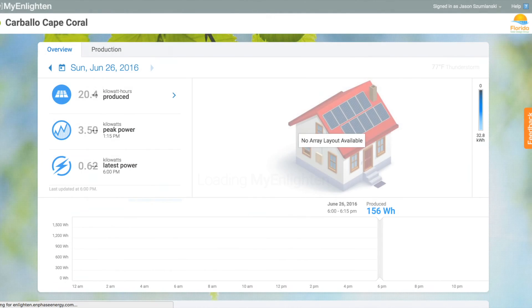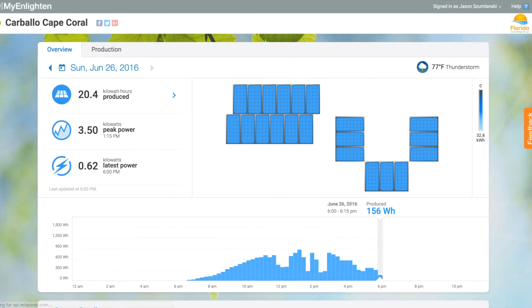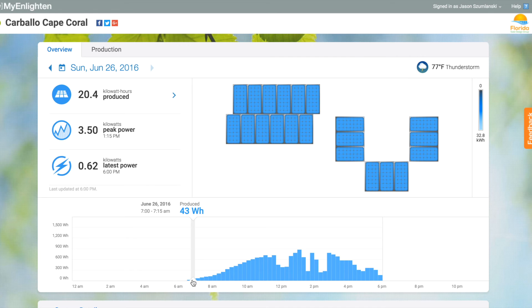Hi, this is Jason with Florida Solar Design Group. Today I'm going to show you some of the features of the Enphase Enlighten website. This is where you can monitor your Enphase solar energy system.